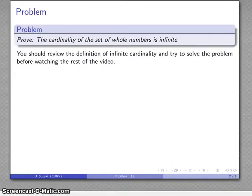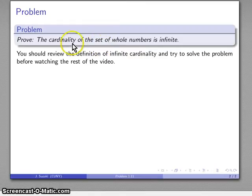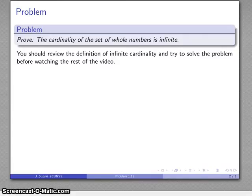You should review the definition of infinite cardinality. Problem solving means creating your own solution, so try to solve this problem before watching the rest of the video. If you watch the rest of the video first, you will never have an opportunity to solve this problem or any problem that requires you to prove cardinality is infinite.